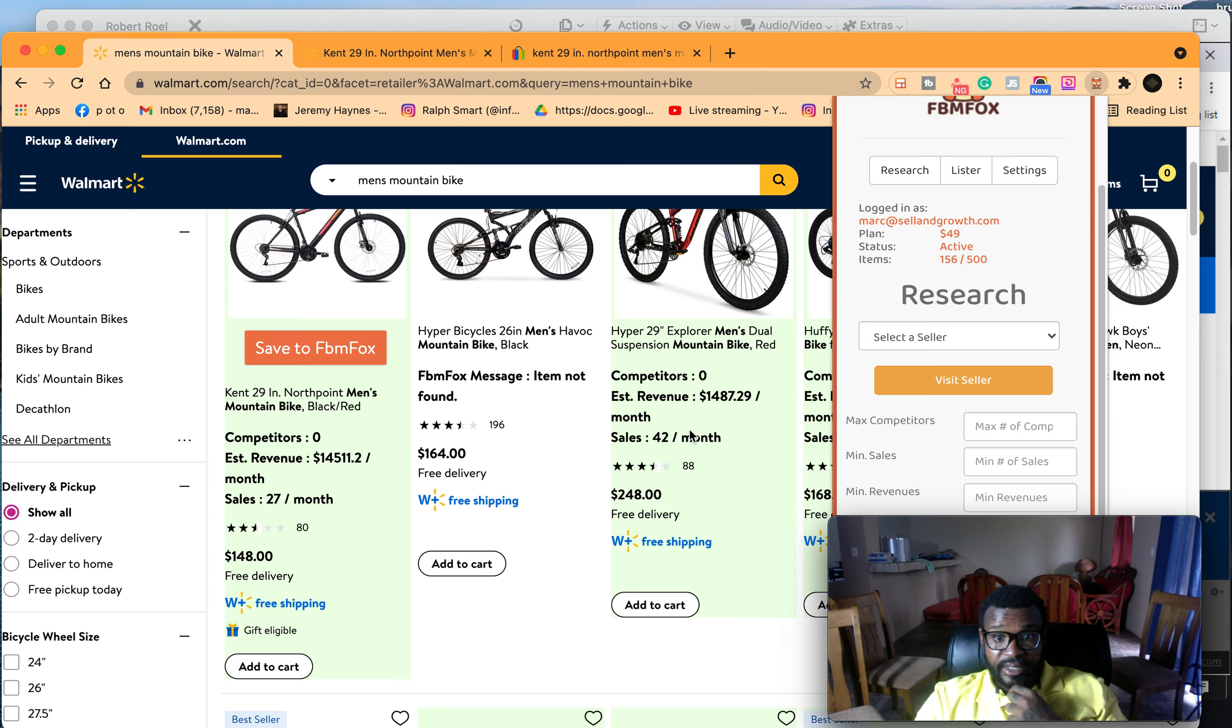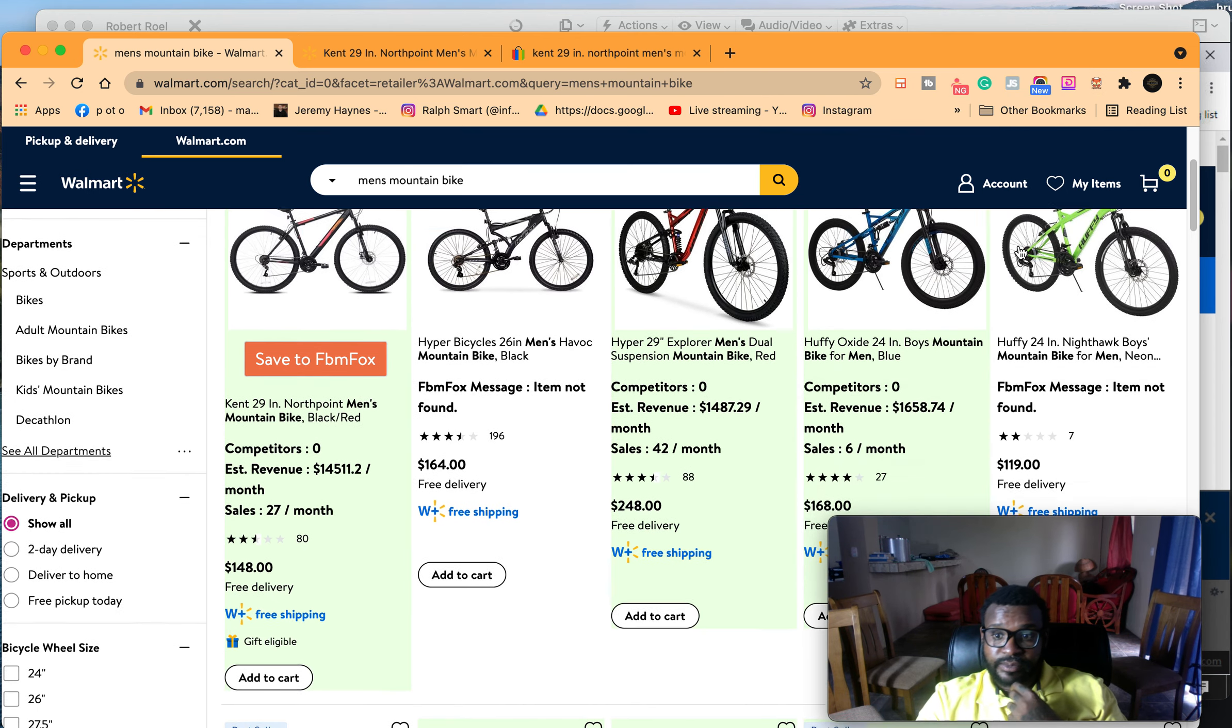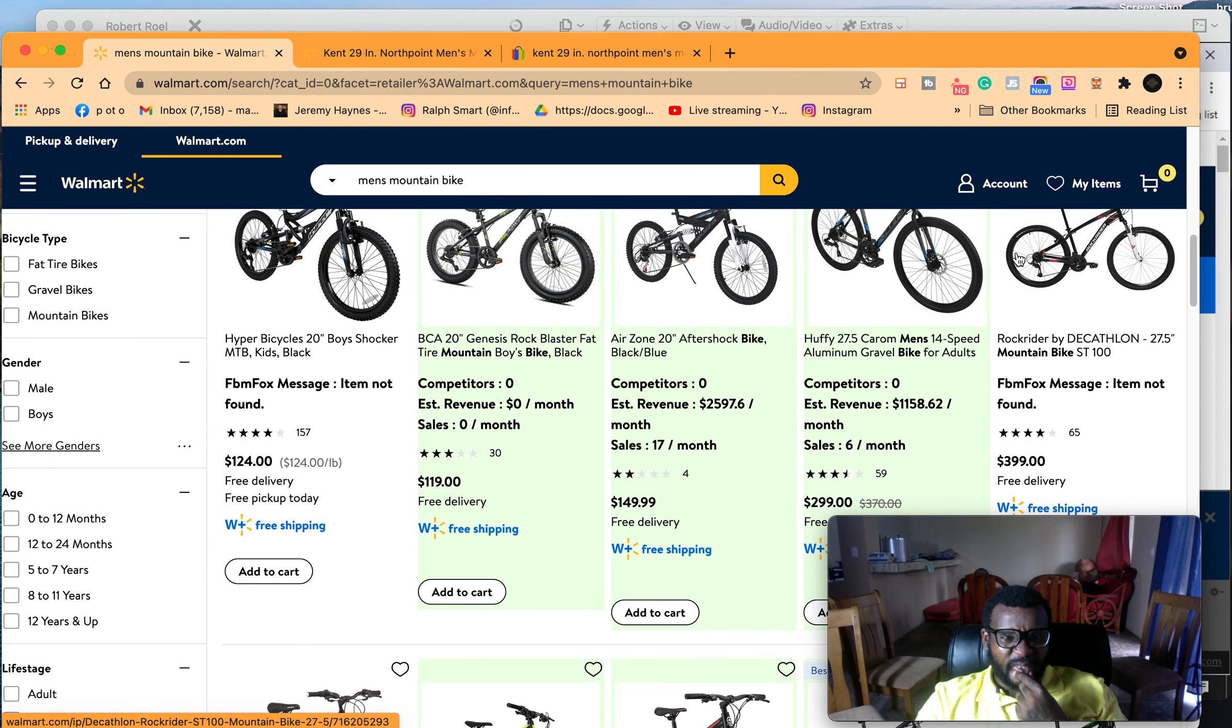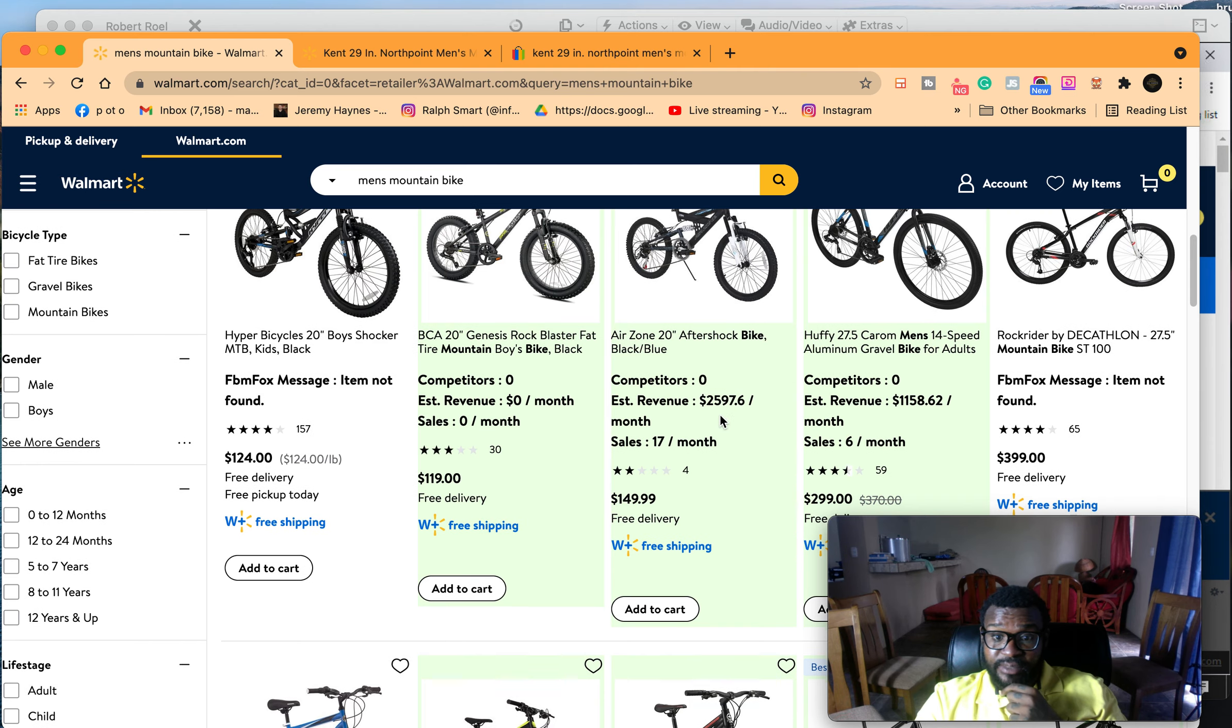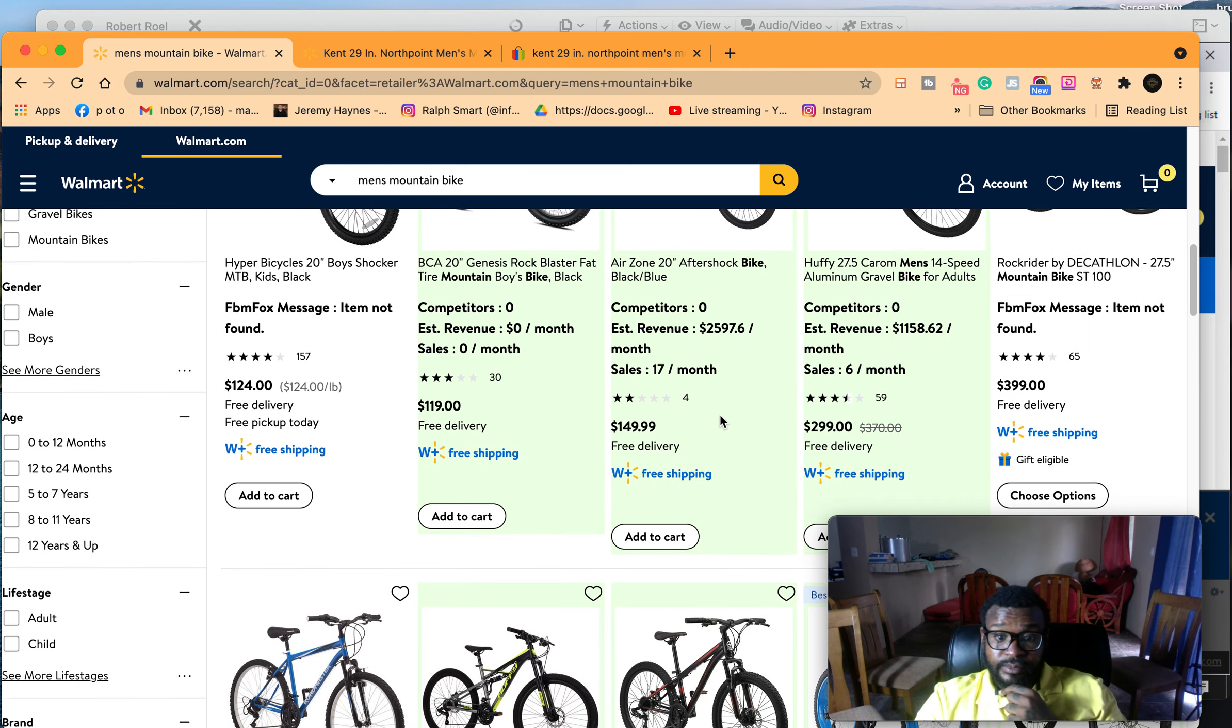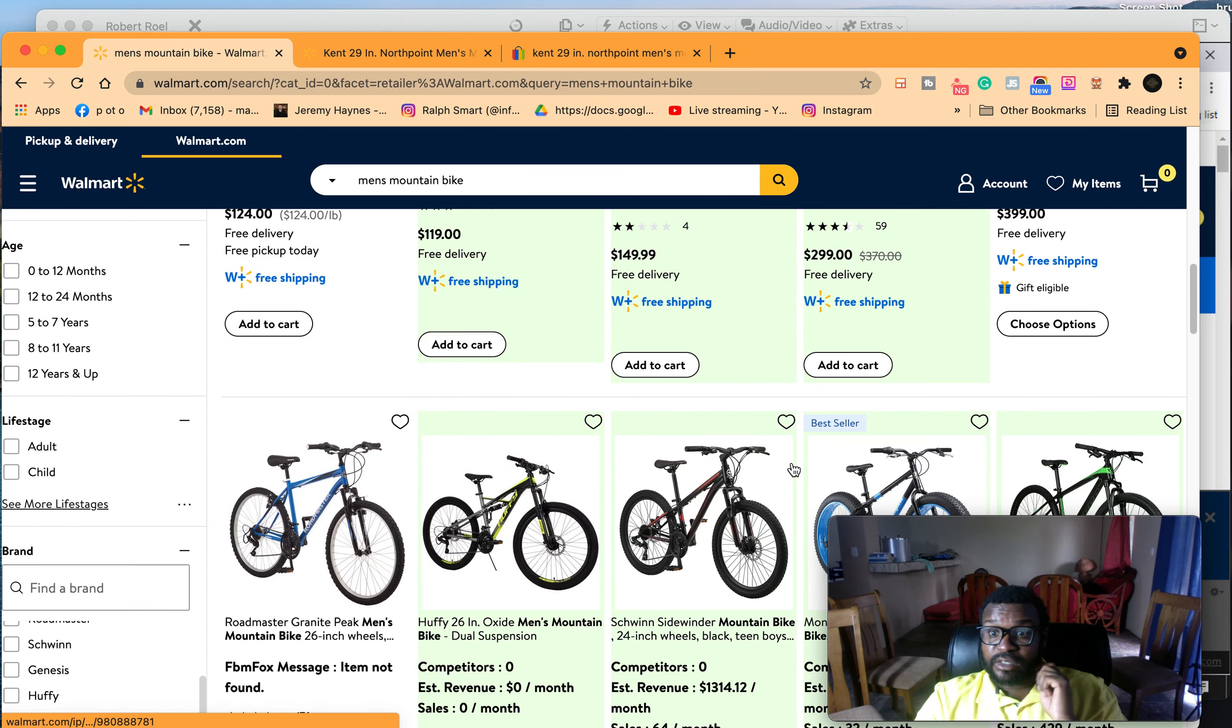But let's stick to this one because this one has zero competitors. This item is found, let's scroll down and see what else we find. We find this one is $25,000 a month.